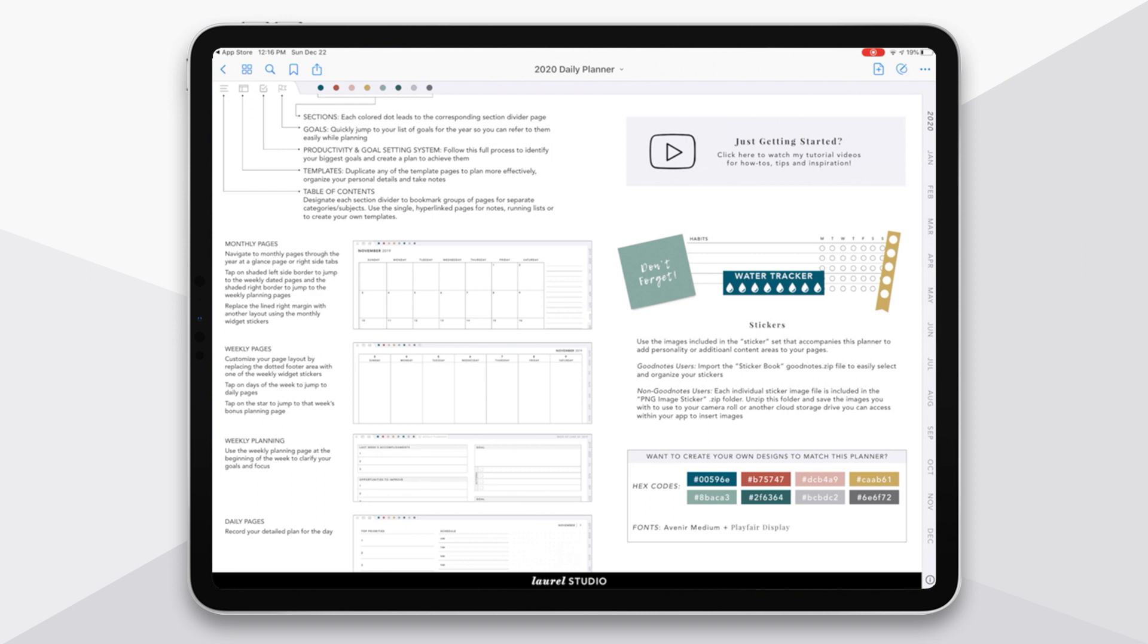So in the very bottom right here, this eye icon, this is the link to this page. So if you want to jump back to this page, you can always just hit the eye there.